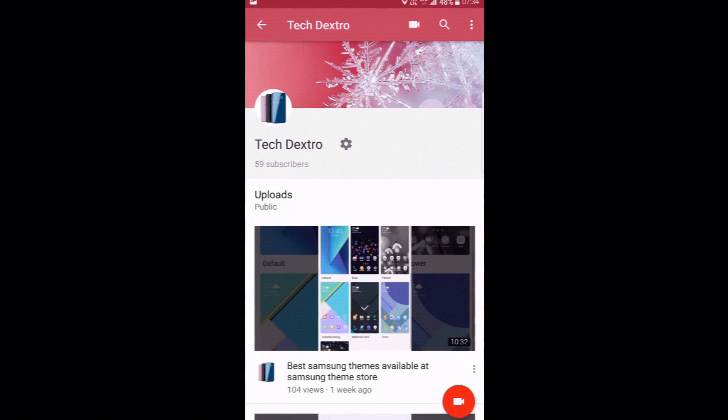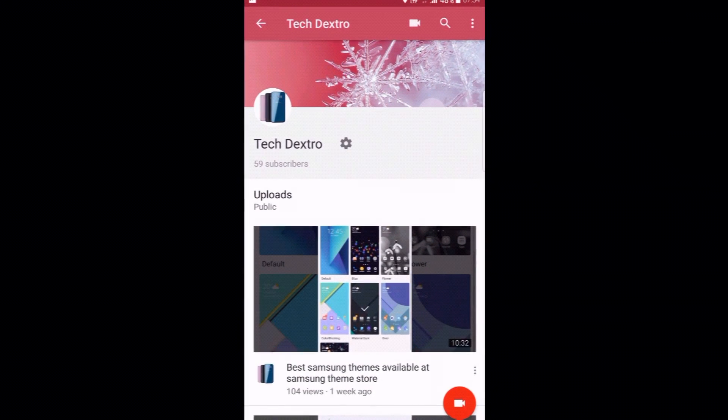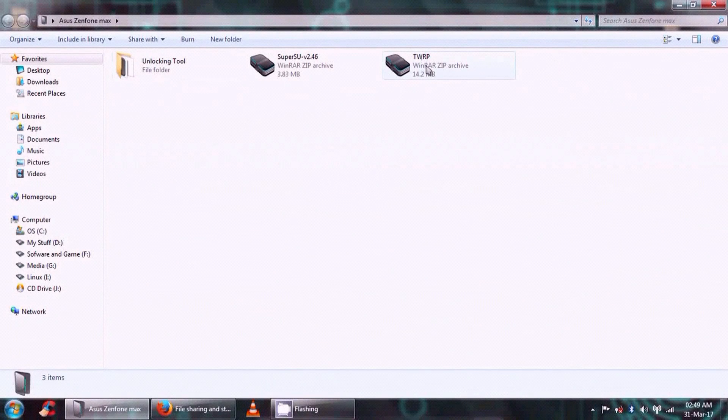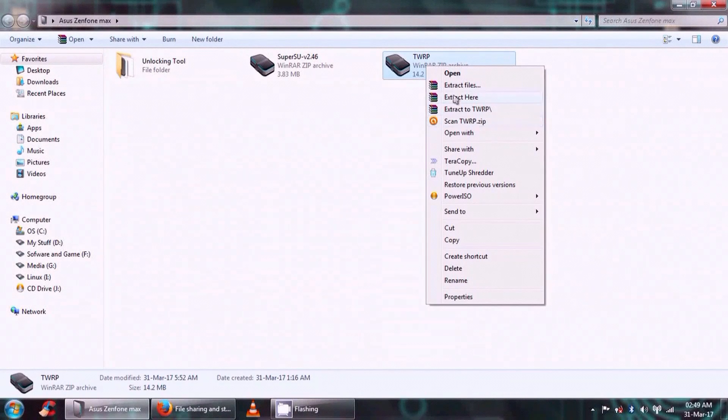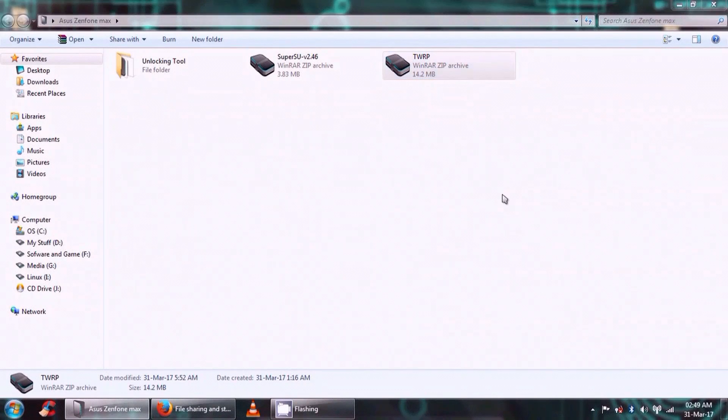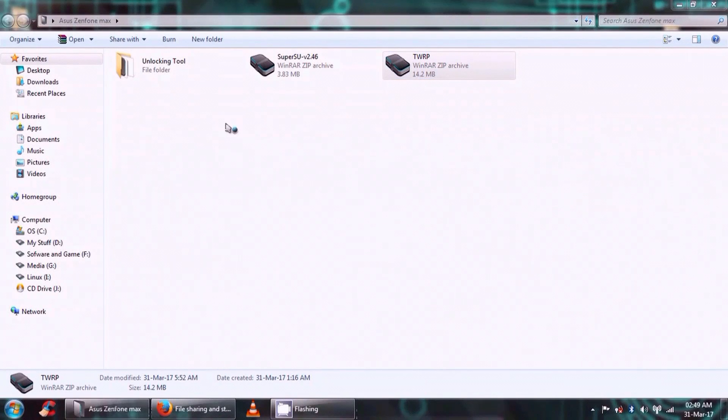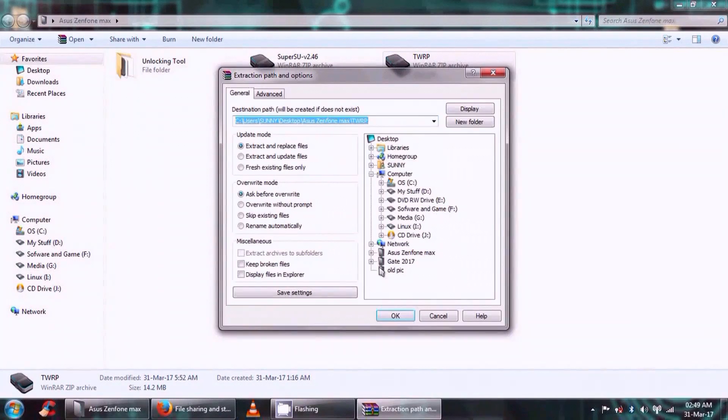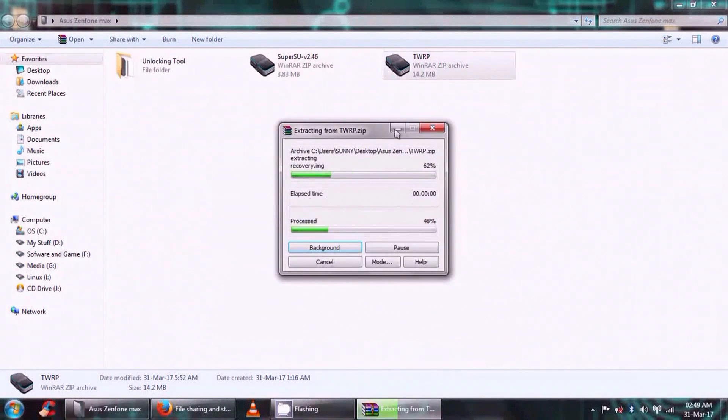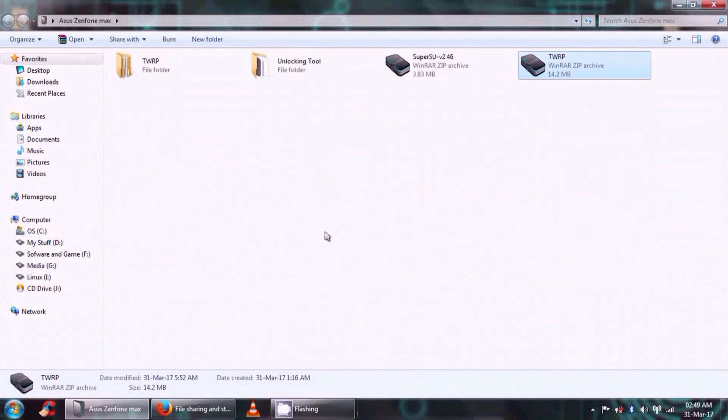There are certain files which are required. All the file links are in the description. Okay, these are the important files: unlocking tool, SuperSU, and TWRP. So first of all, let me extract the TWRP. Okay, so it's done.